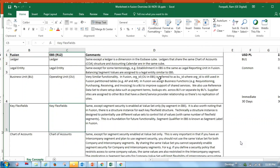Coming back to Key Flexfield structure: earlier we had five segment qualifiers, but in Oracle Fusion they have added two more, making additional segment qualifiers available. In addition to the primary balancing segment, you now have a secondary and a third balancing segment. For example, if your primary balancing segment is company code and you want to do accounting on a department basis, you can set department as a secondary balancing segment. That way, whenever the system creates an accounting entry, it does so based on the combination of company code and department.